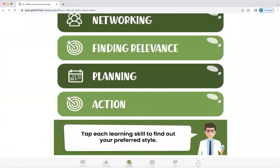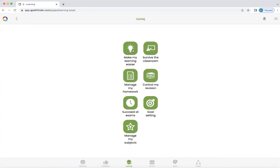To return to the learning homepage, we're going to click on the icon at the bottom of your screen. What Q does is take all the information about your top learning skills and applies it to surviving the classroom, managing homework, controlling revision, and succeeding at exams. We're just going to explore one of these right now because they all have exactly the same format, just a different subject.